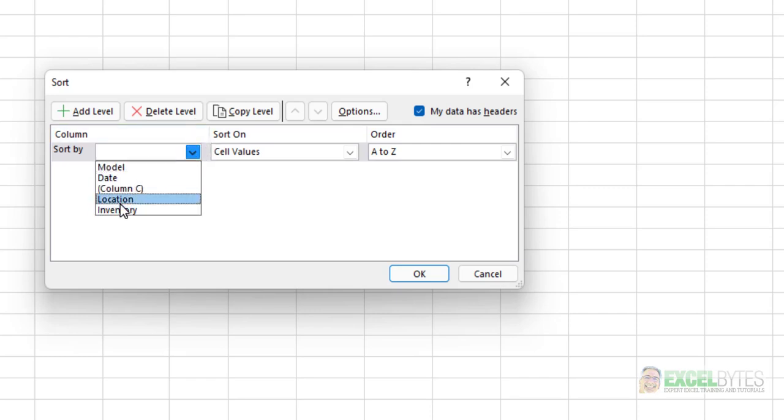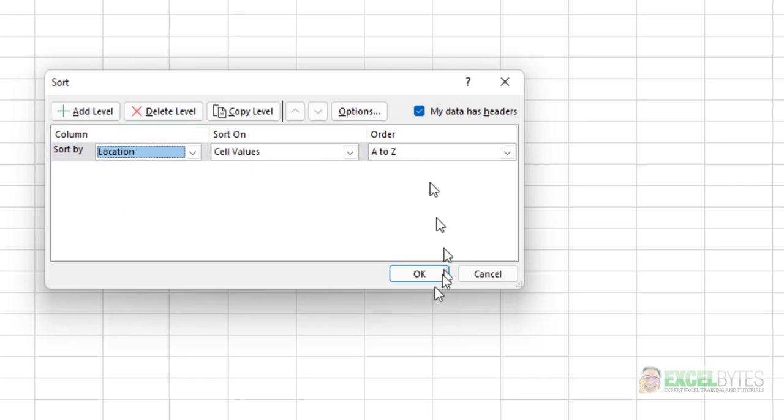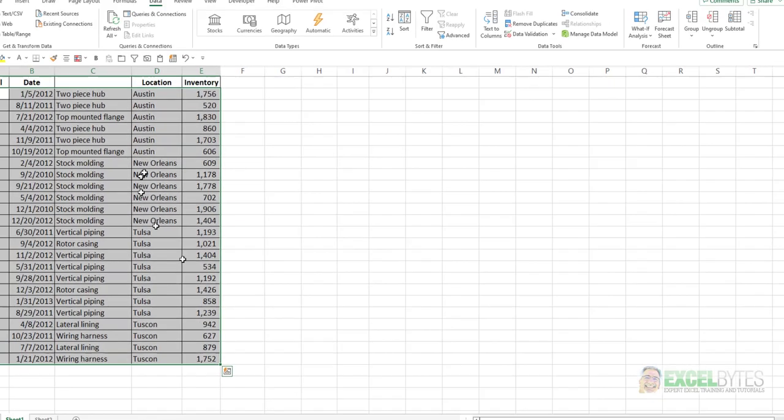...pick the column by which you want to sort, A to Z or Z to A, say OK, and Excel will then sort it properly.